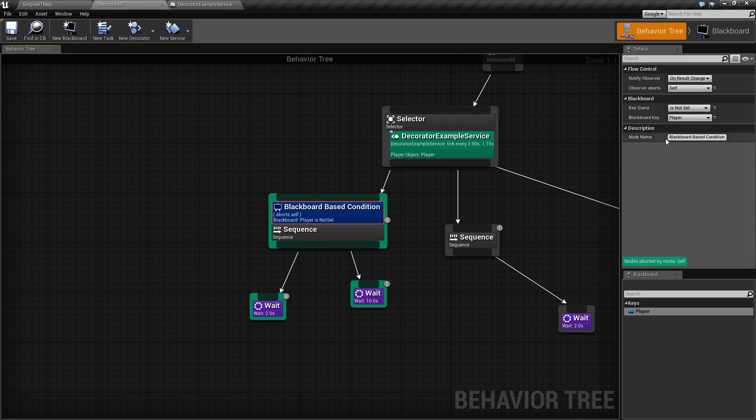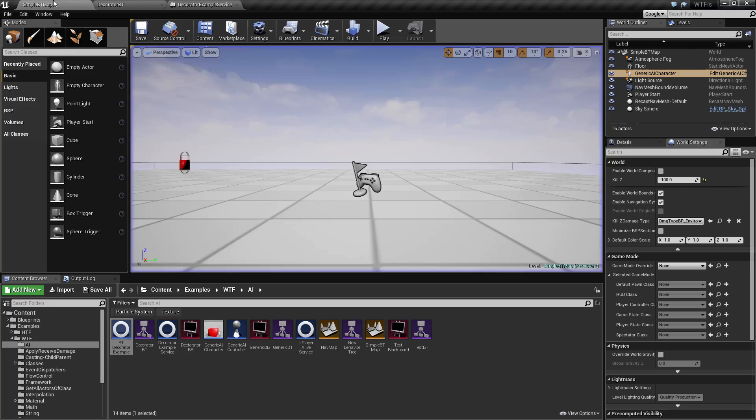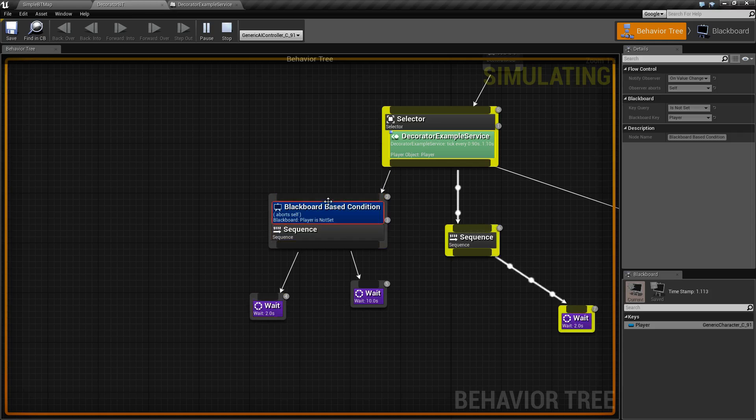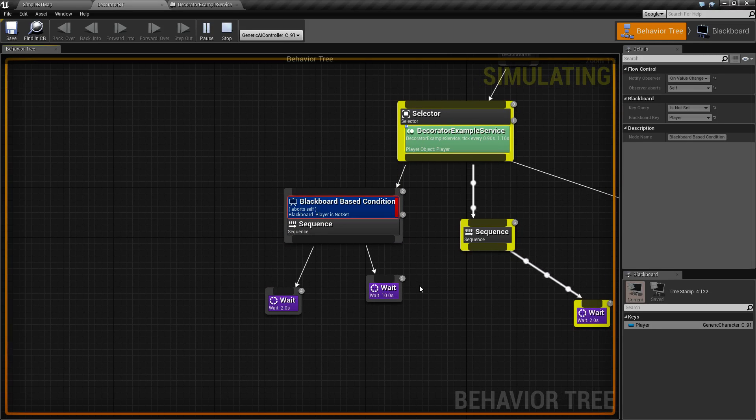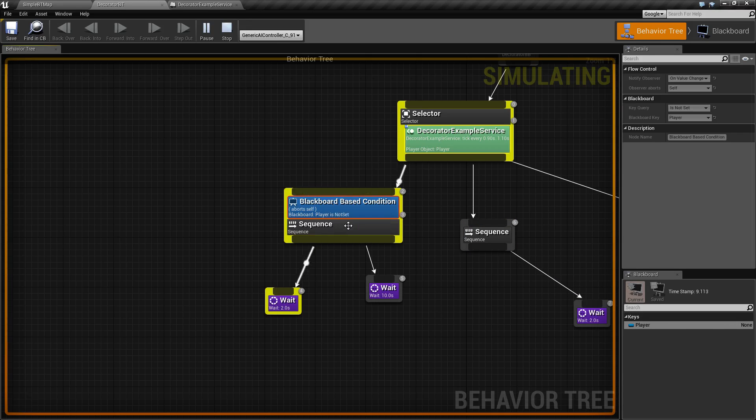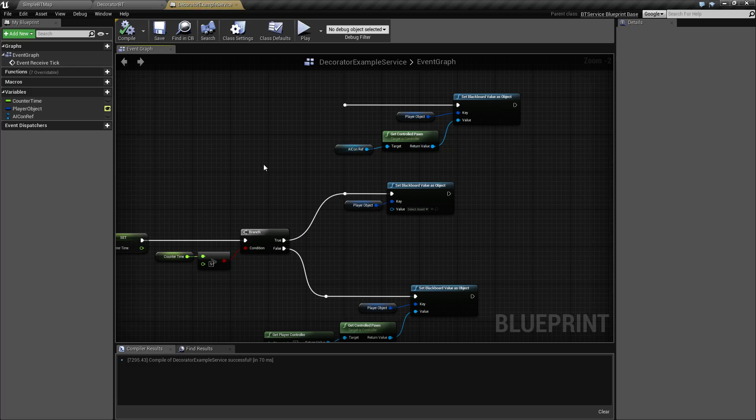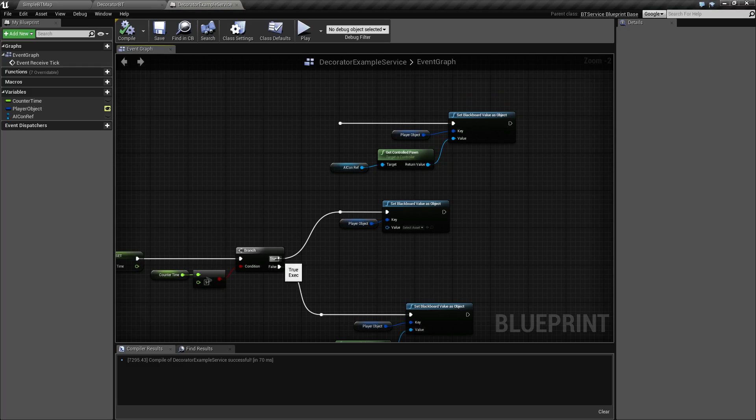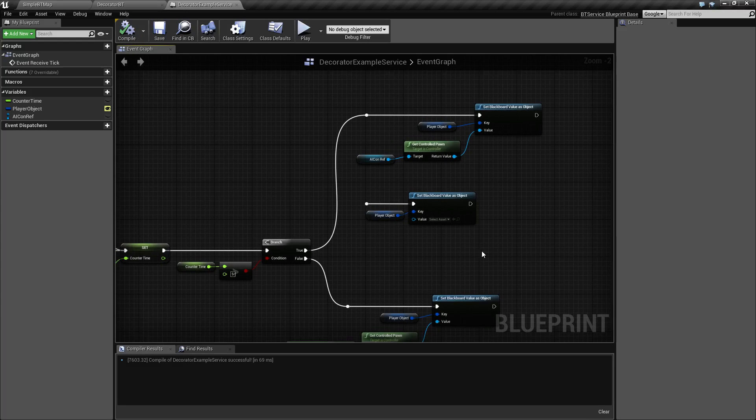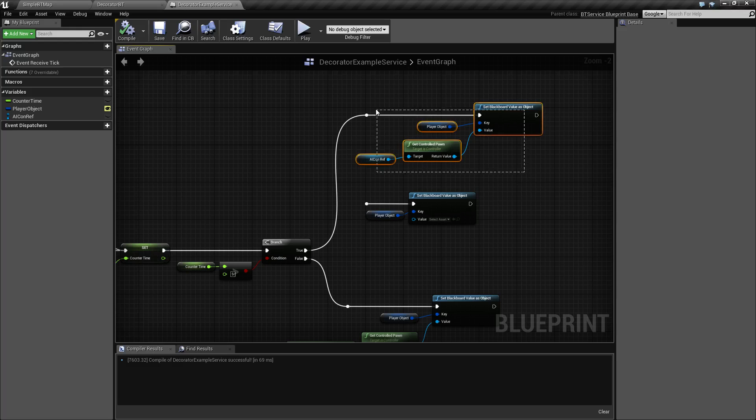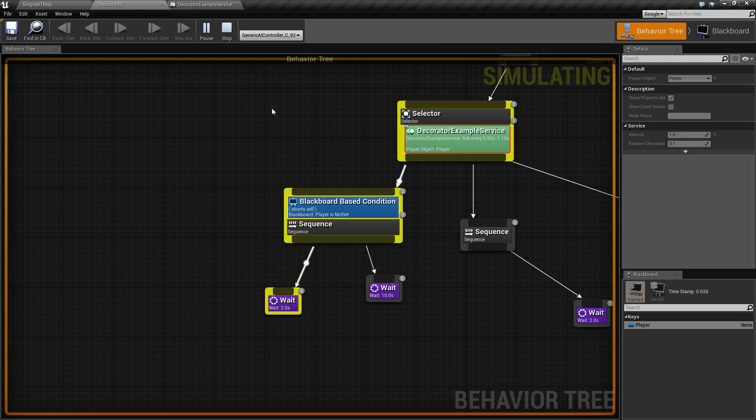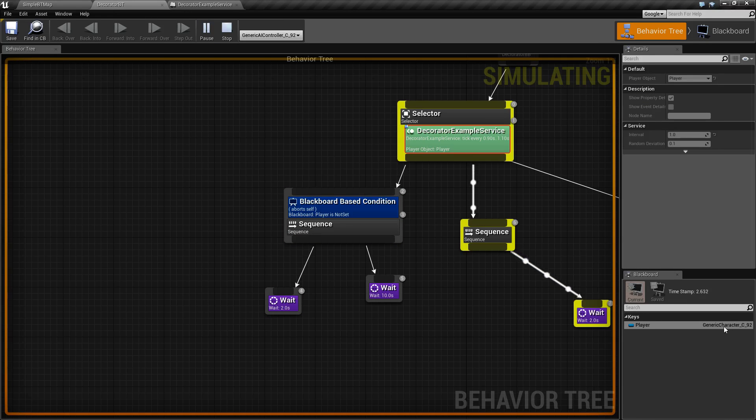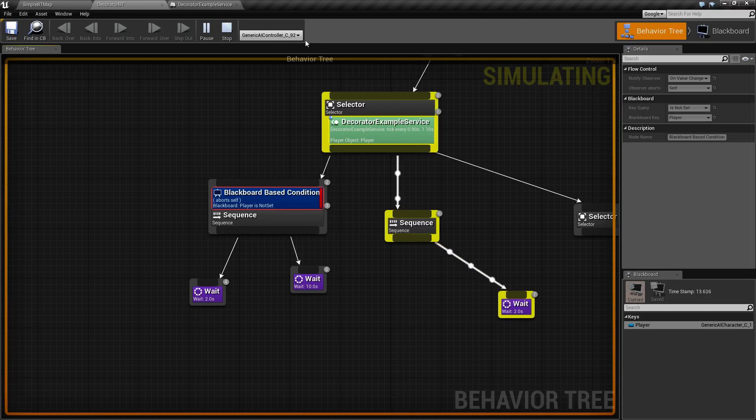Now if I was to change this to value change and I ran this, what you're going to see is if the value changes down here, this is immediately going to fire. Now you may be thinking, what is value? What does that mean? Well, this is what the value is. I've gone ahead and changed our service here to instead of making it null and no object, to make it the pawn itself, the AI.